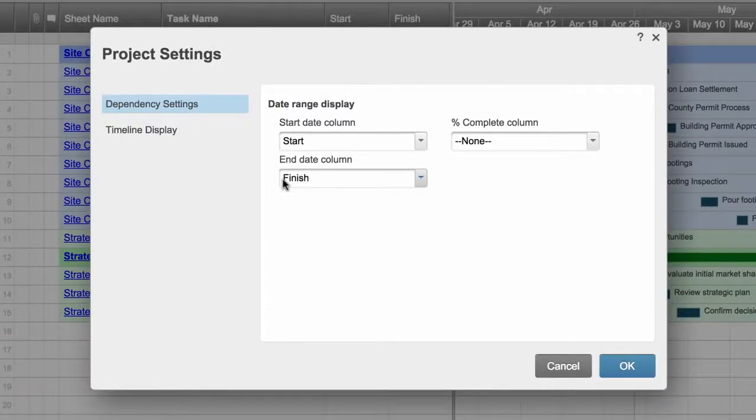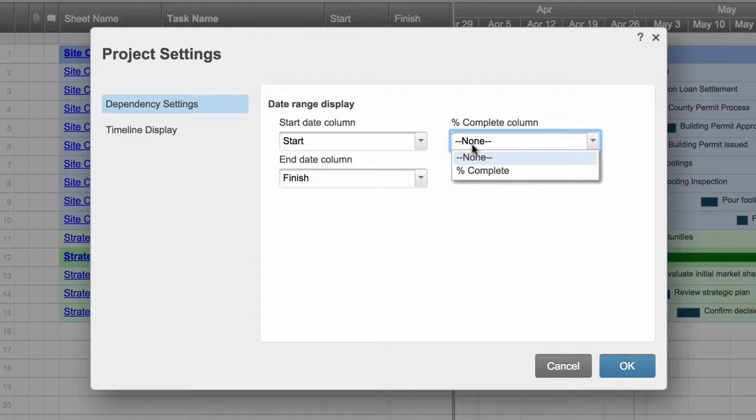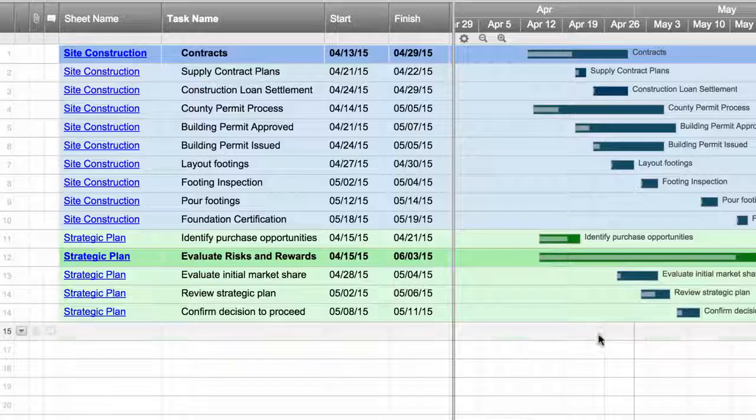Formatting in the underlying sheets carries over to the report and Kelly can make additional changes to the display, like adding percent complete to the task bars in project settings.